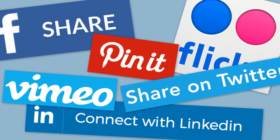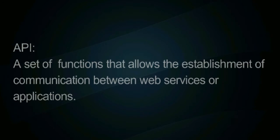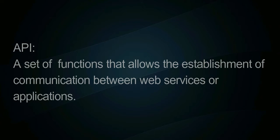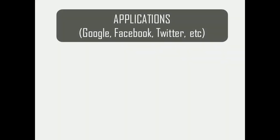API stands for Application Program Interface. It can be termed as a set of functions that allow us to create communication between different kinds of web services or applications. To simplify the definition, we can consider huge websites like Google, Facebook, or Twitter as web services.